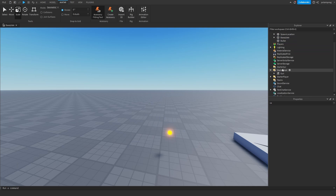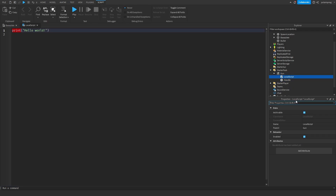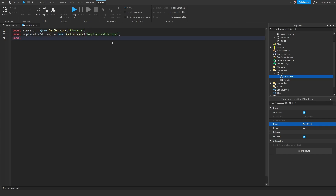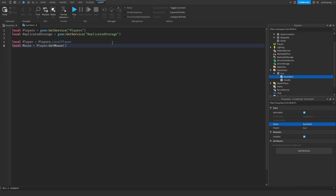I'm also going to make sure that it's big enough. I'm just going to spawn in this guy — yeah, I think that's the correct size. So what I'm gonna do now is add a LocalScript to the gun and I'm going to call it GunClient. What I'm going to do in the GunClient script is get Players: local Players equals game:GetService('Players').